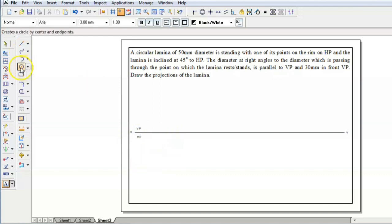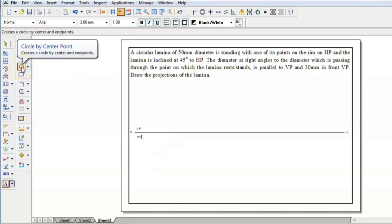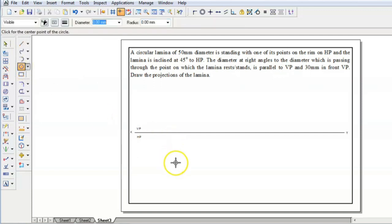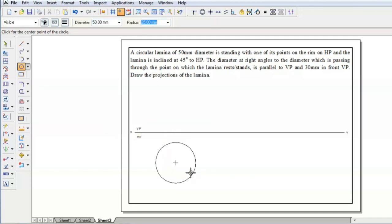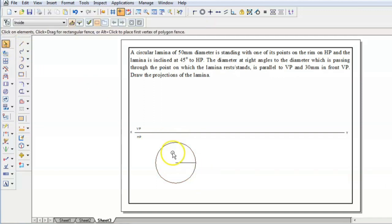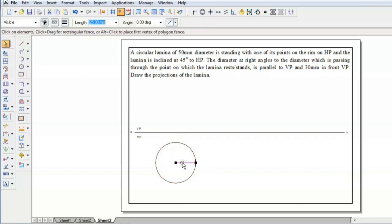To draw the circle, we have the circle command — click on it. If this is the center, the diameter of the circle is 50 mm. Enter it. Then draw a radius; it is 25 mm.